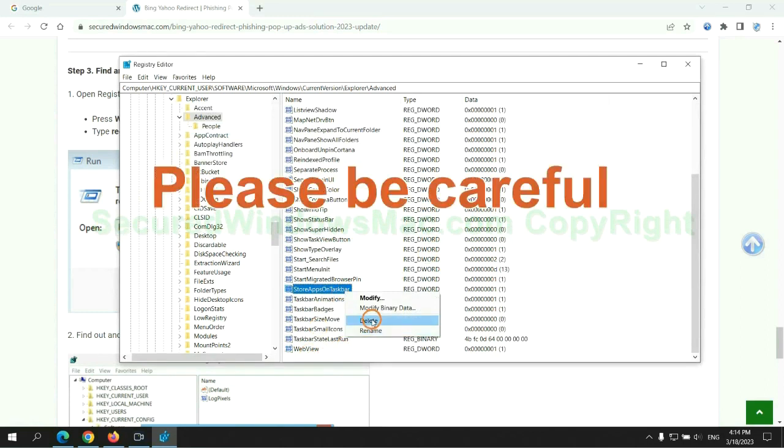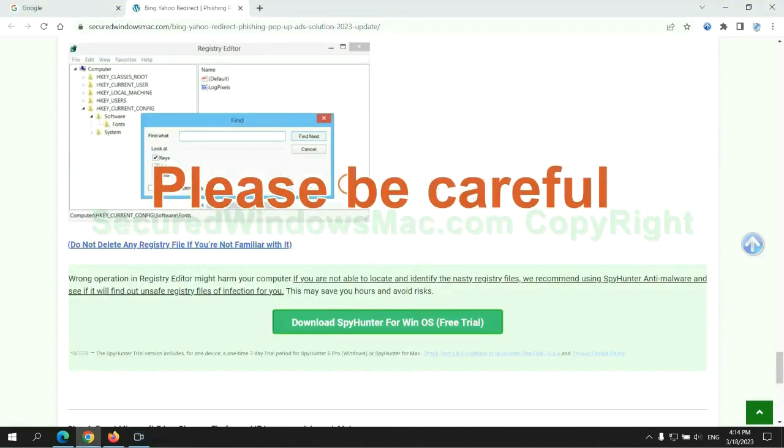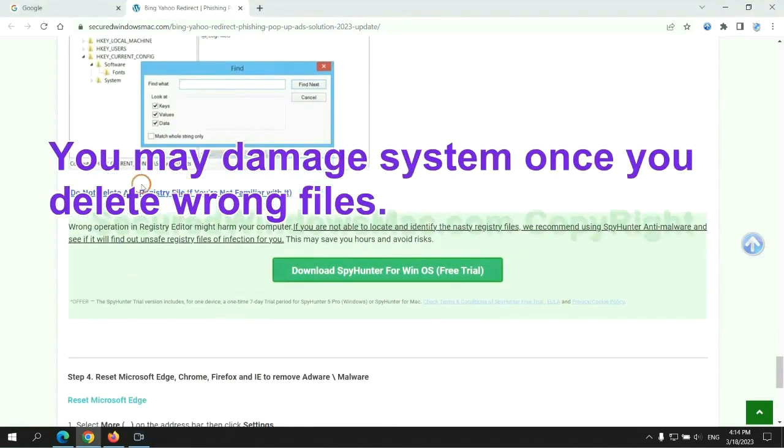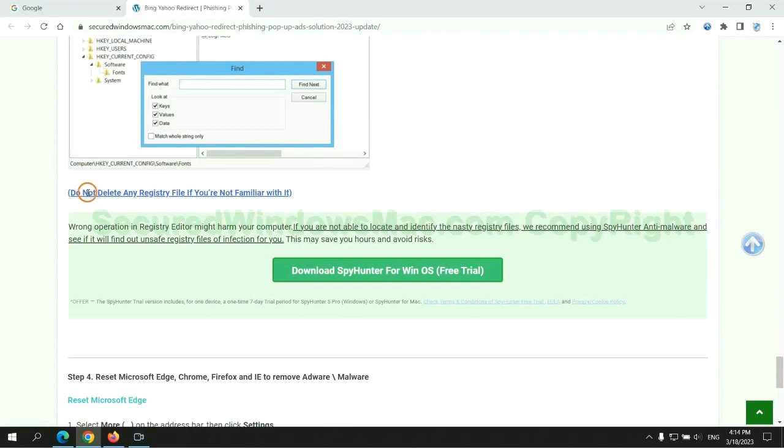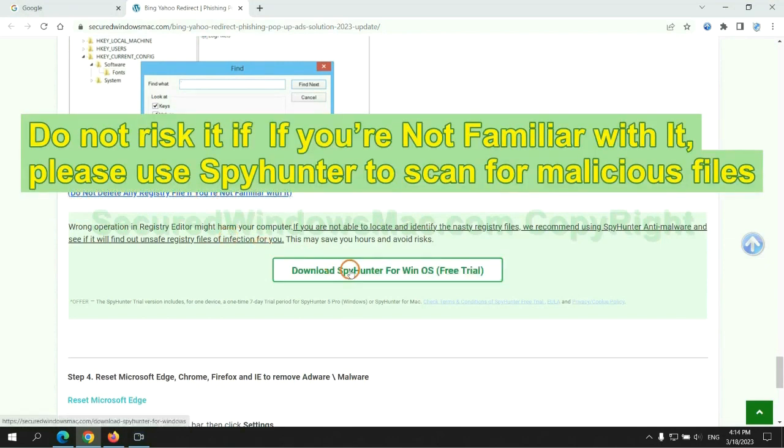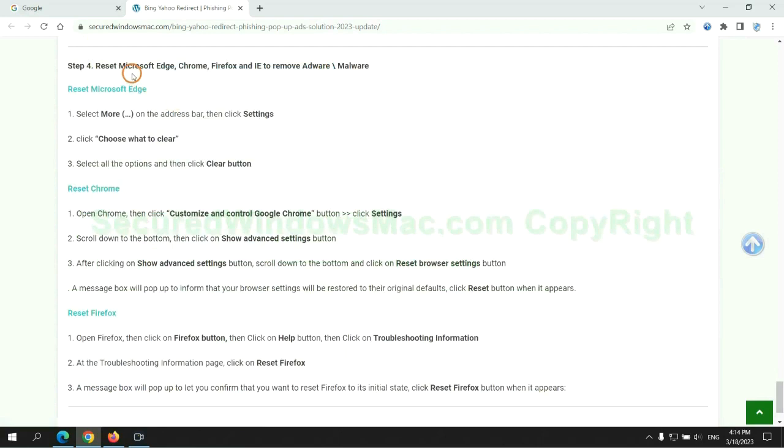Please be careful, you may damage system once you delete wrong files. Do not risk it if you are not familiar with it. Please use SpyHunter to scan for malicious files.